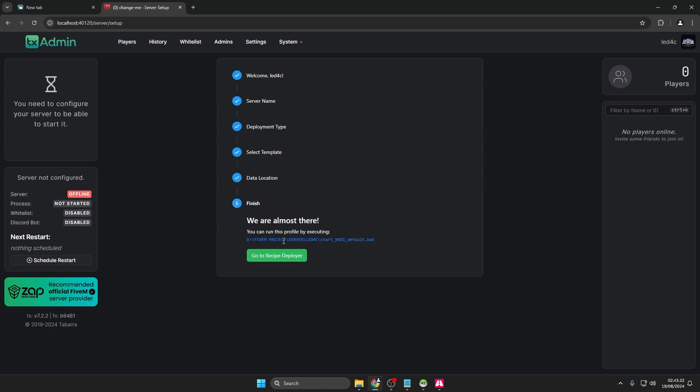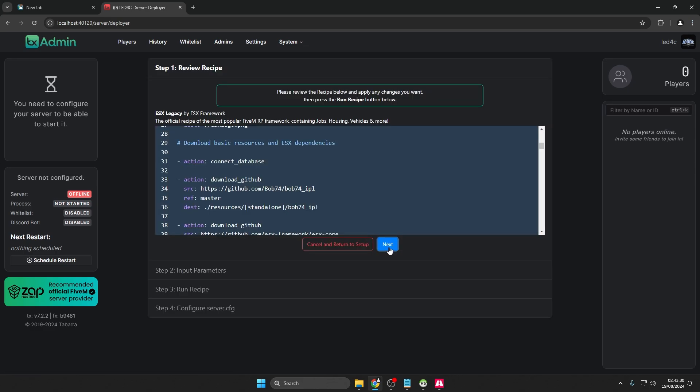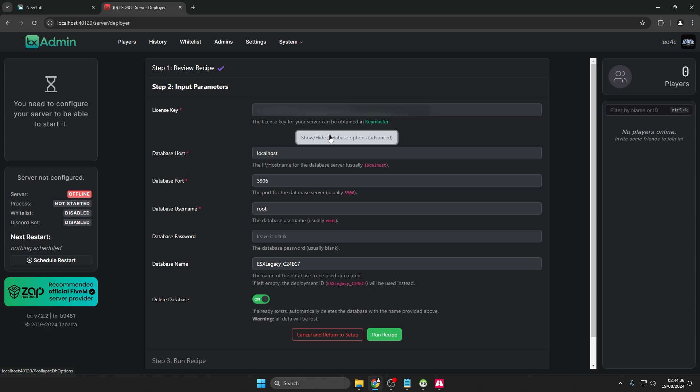In Data Location, remove everything after TX Data and add the path to the files folder you created. Click Save then go to Recipe Deployer. In Step 2, Input Parameters, add the license key you generated earlier.